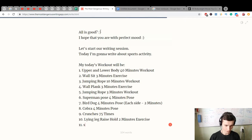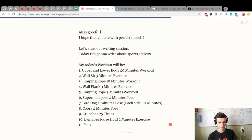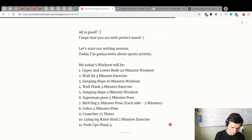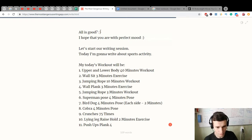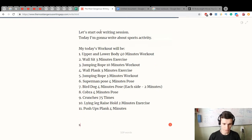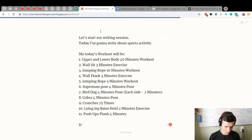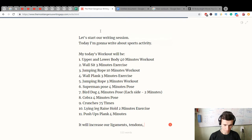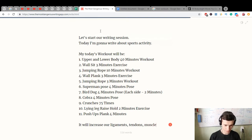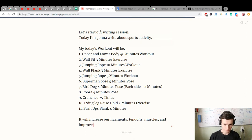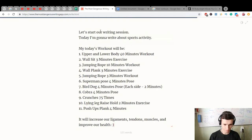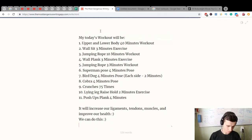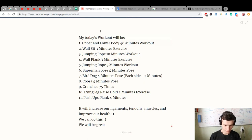It will increase our ligaments, tendons, muscles, and improve our health. We can do this. We will be great after doing it.